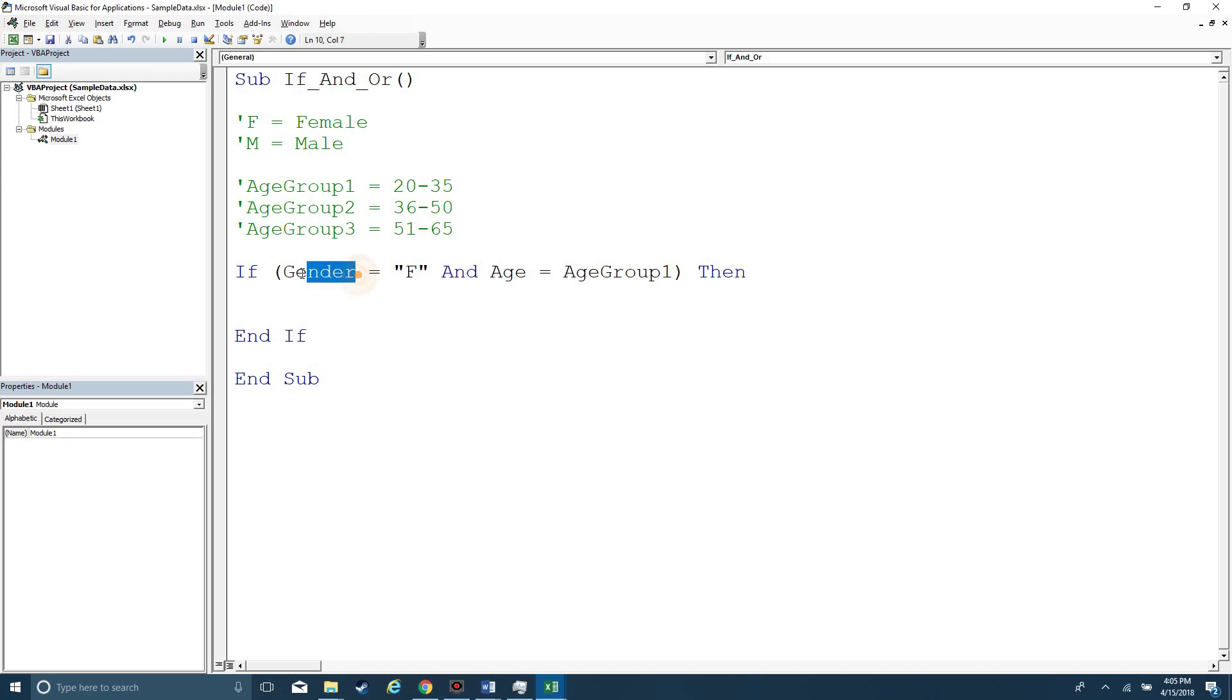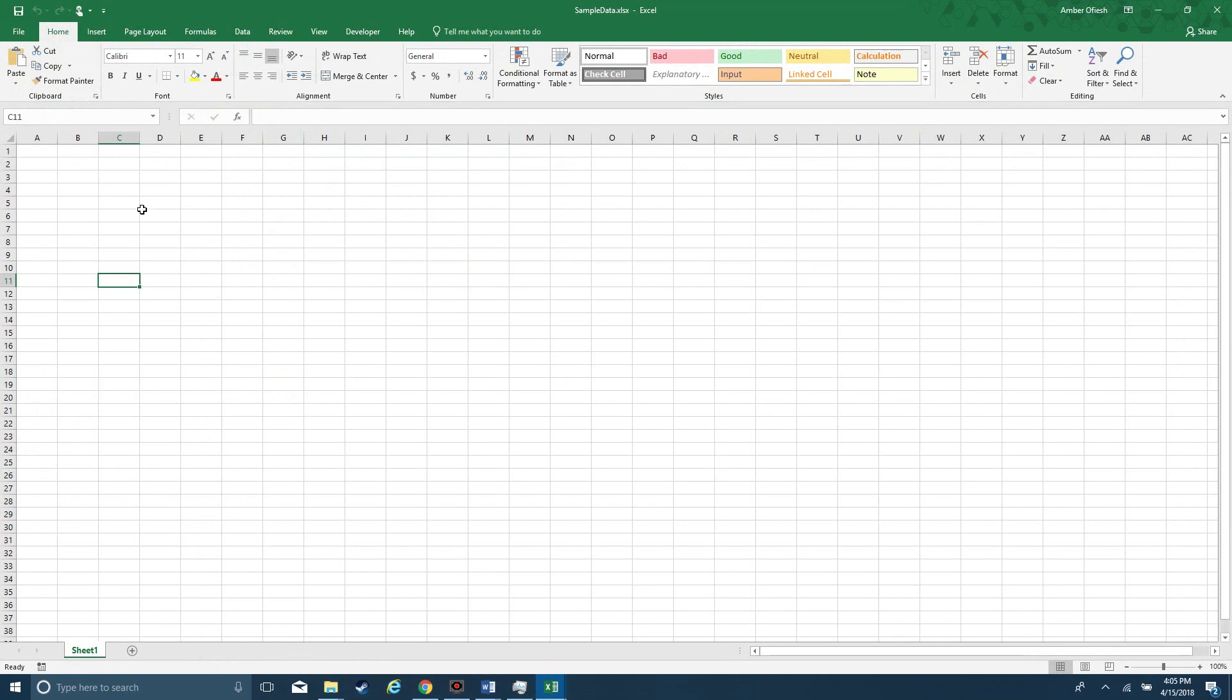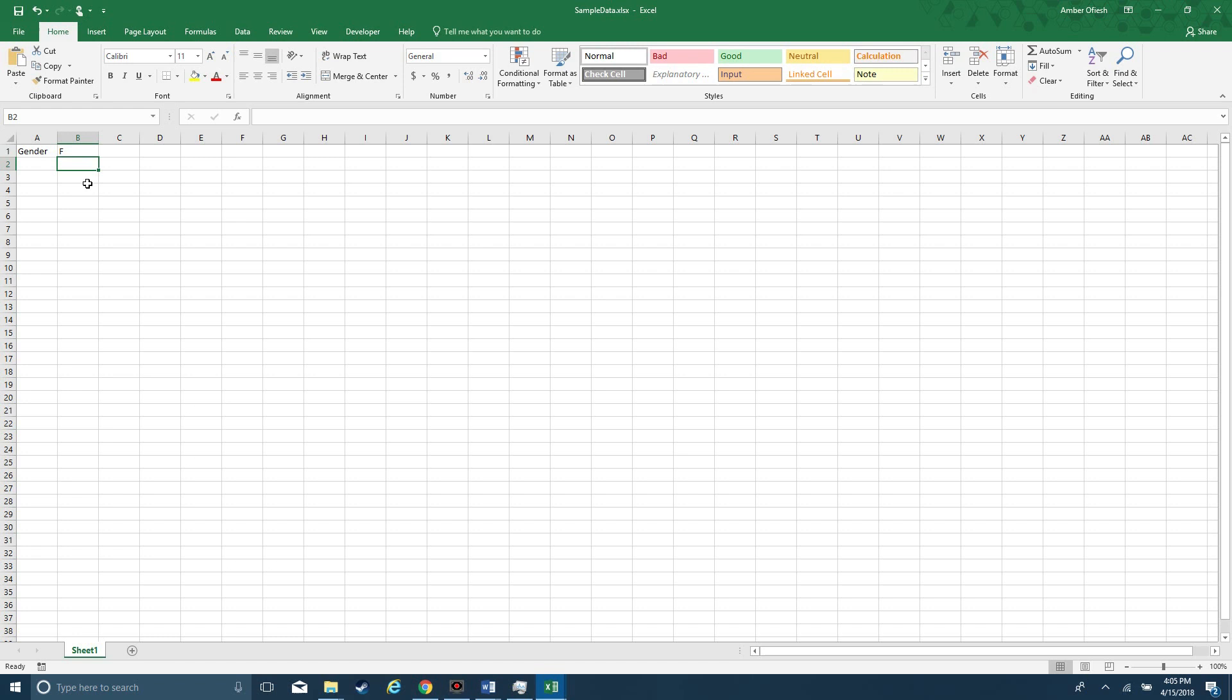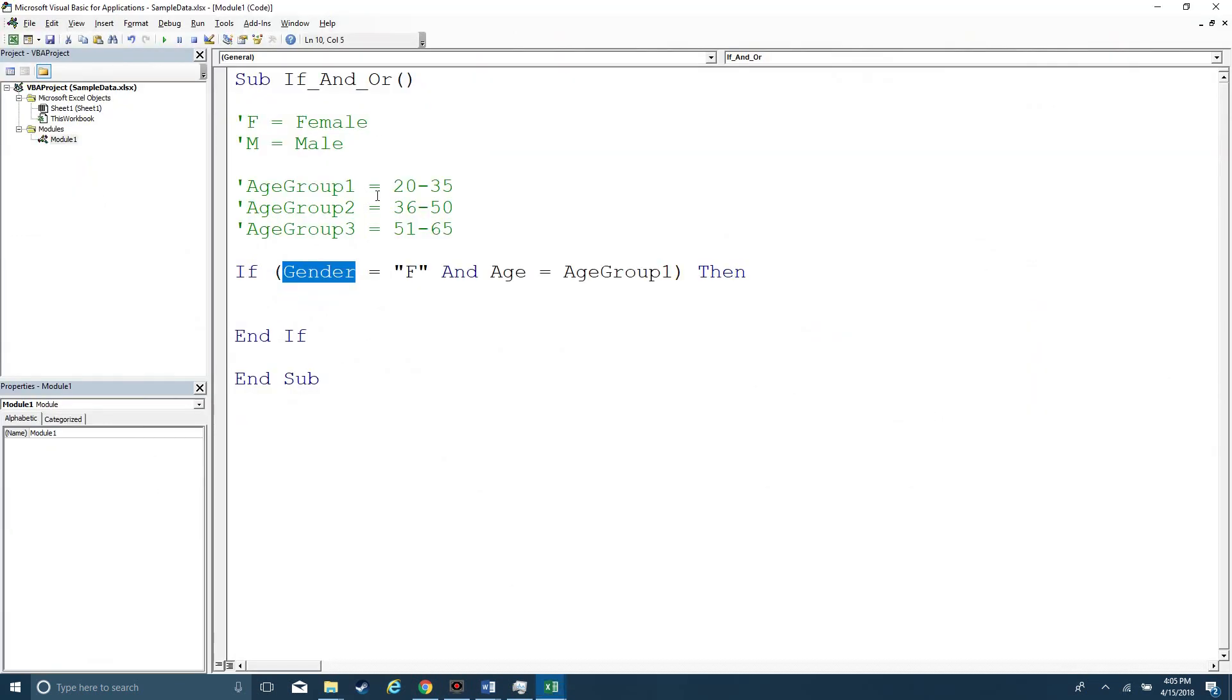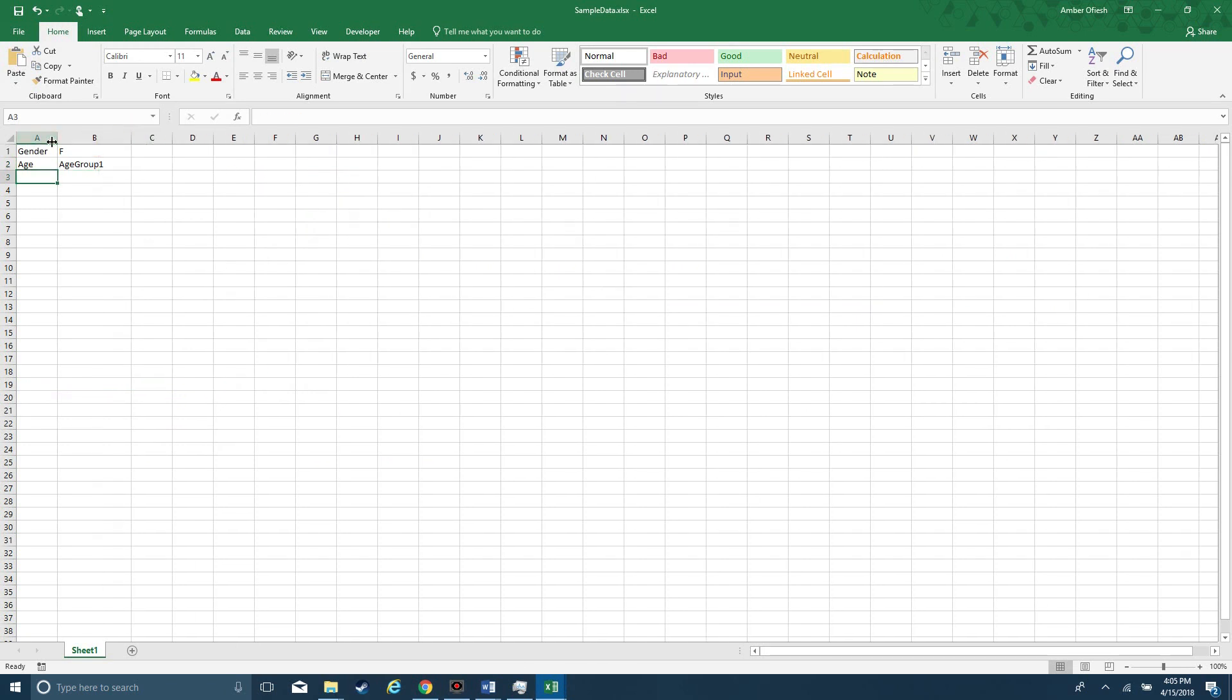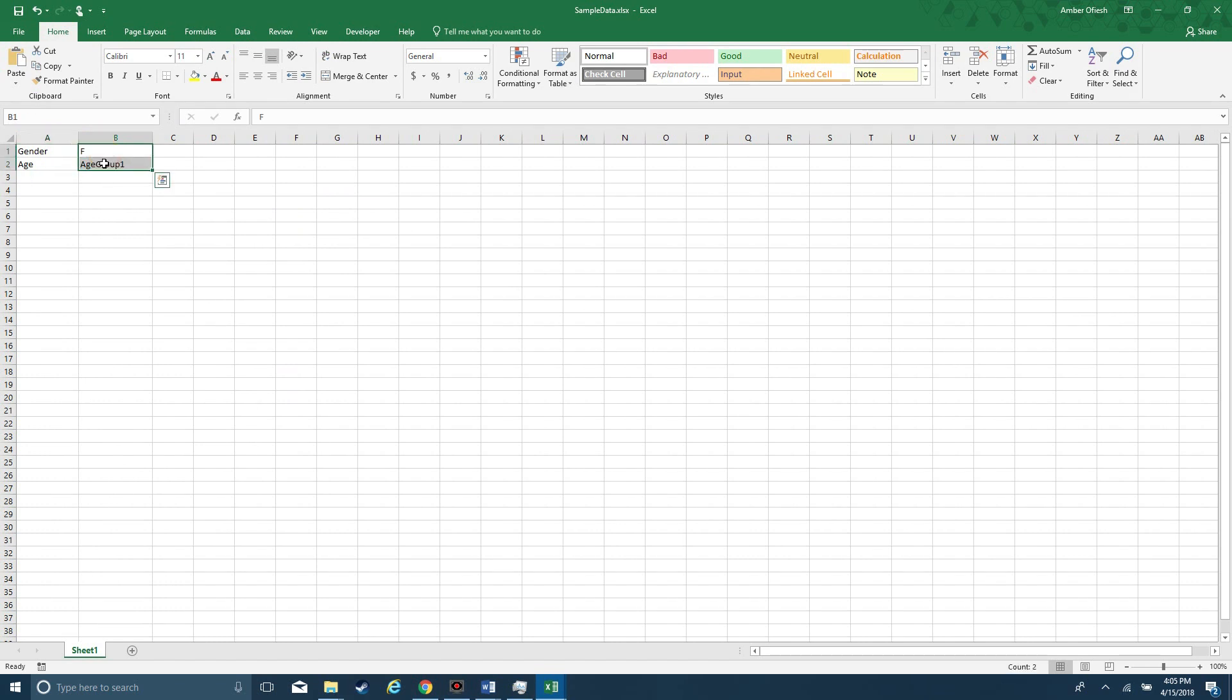Here, some variable gender, let's say that we've got a table, and gender is in B1, and it says female. And then age is going to be this bracket, age group 1, 20 to 35, so we'll grab age group 1.